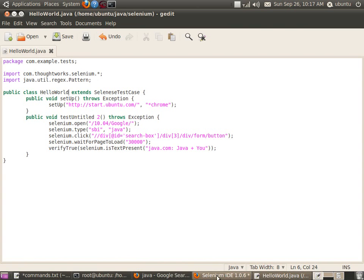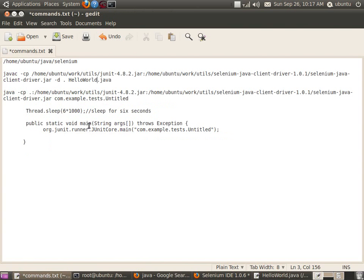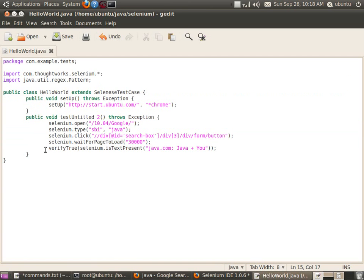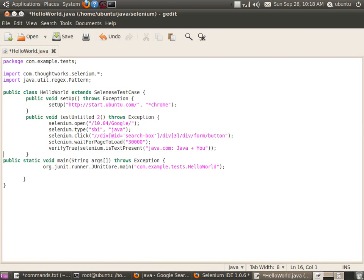Let me add the main method to it. The simple main method I am adding will run the test cases that were generated. I am adding a main method to the generated class HelloWorld, which is going to be run using JUnit.